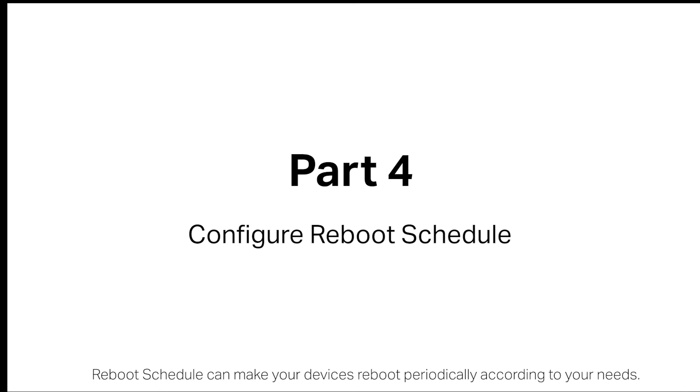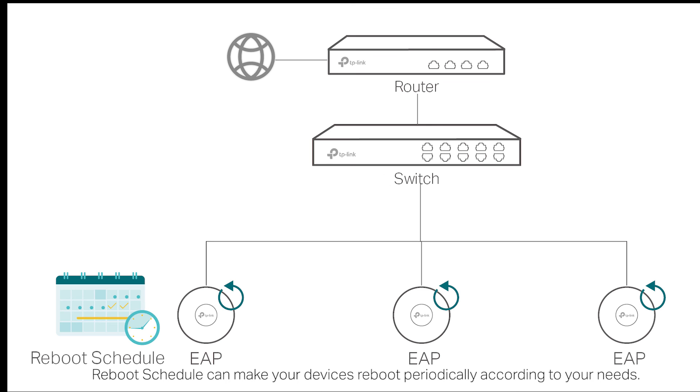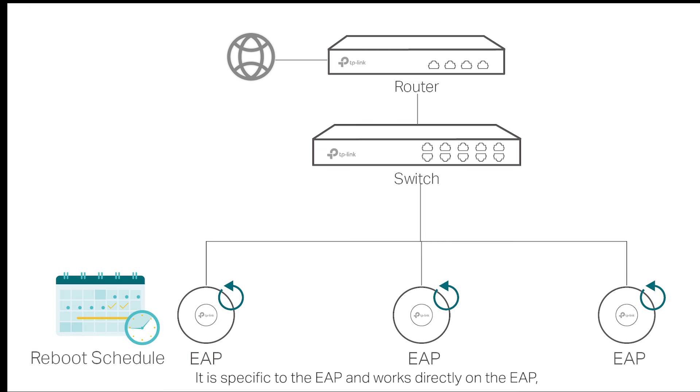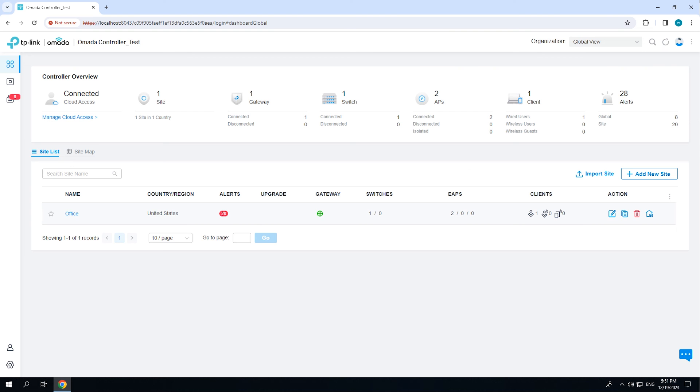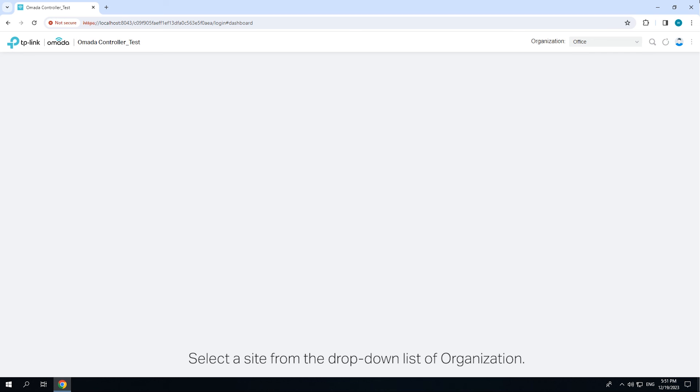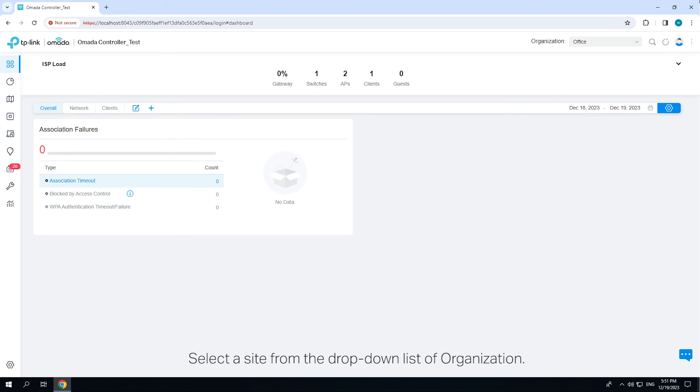Reboot Schedule can make your devices reboot periodically according to your needs. It is specific to the EAP and works directly on the EAP, which will reboot at regular intervals with one or more set entries. Select a site from the drop-down list of organization.